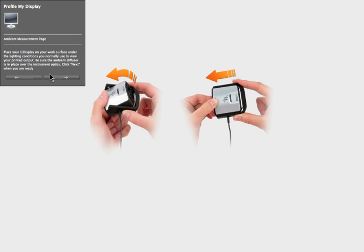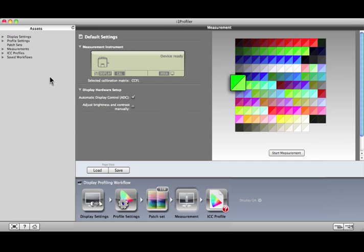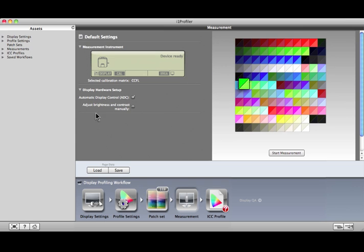And if you selected Ambient Light Smart Control, this window will appear. Click Next. This preview shows the expected values in the upper left corner of each patch and the measured values in the lower right. Click the ICC Profile button.